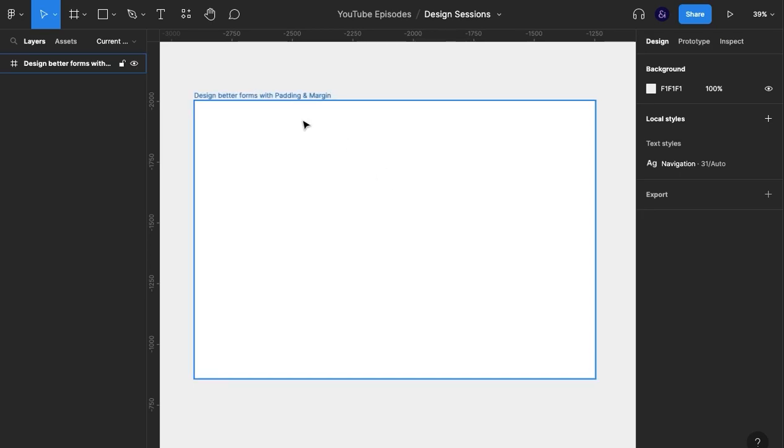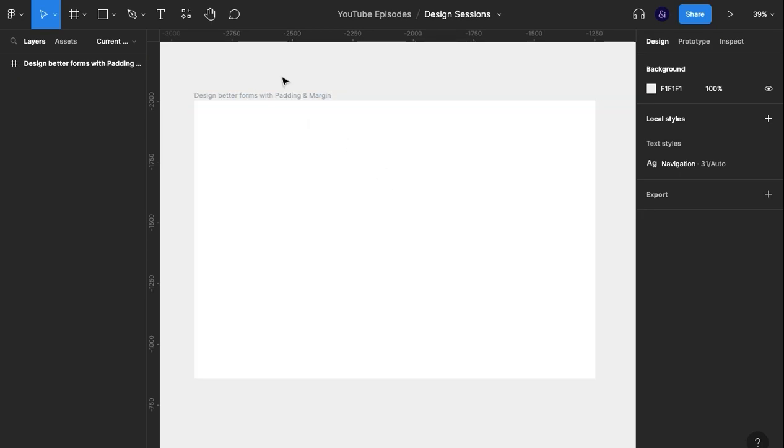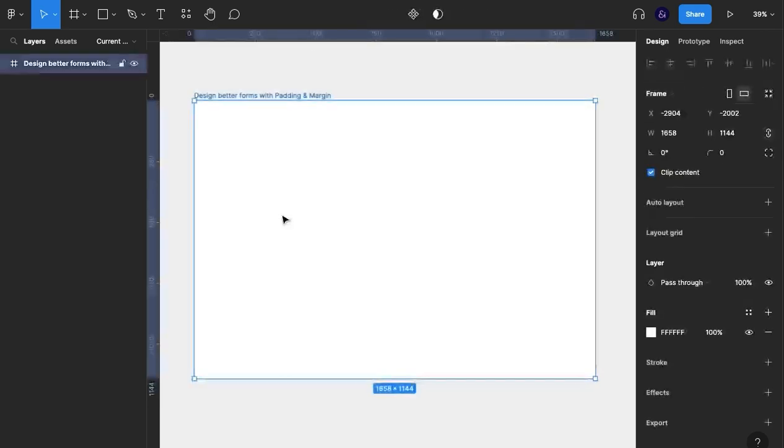Welcome to User and Add, the channel where I explore all things UX and UI design. Today I want to show you how to create better forms using padding and margin in Figma.